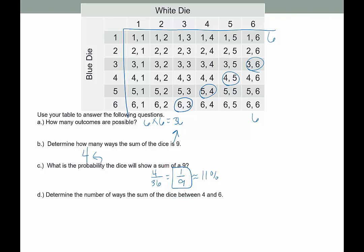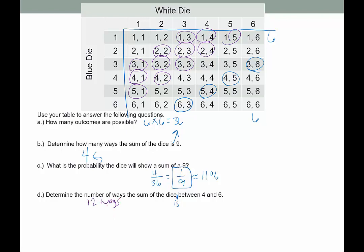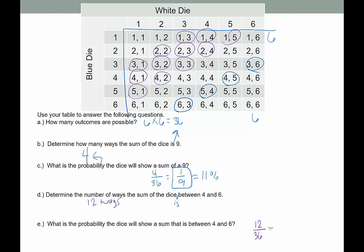Determine the number of ways the sum of the dice is between four and six. A sum of four: 3 and 1, 2 and 2, 1 and 3. A sum of five: those combinations. You can see these all make a nice diagonal. And then six is those. So there are 3 plus 6 — counting them up: 3, 6, 9, 10, 11, 12 — so there are 12 ways the sum could be between four and six. The probability the dice will show a sum between four and six is 12 out of 36, which is 1 out of 3, about 33%.